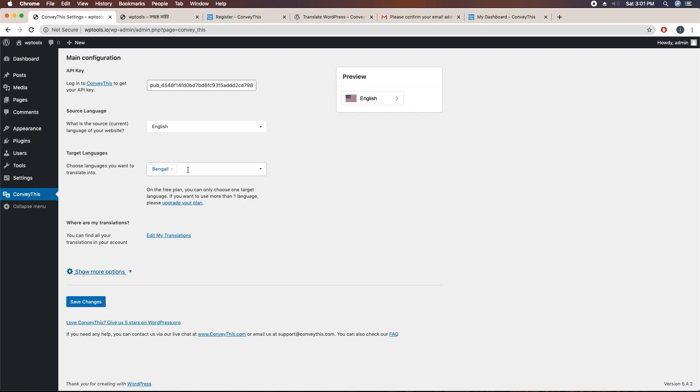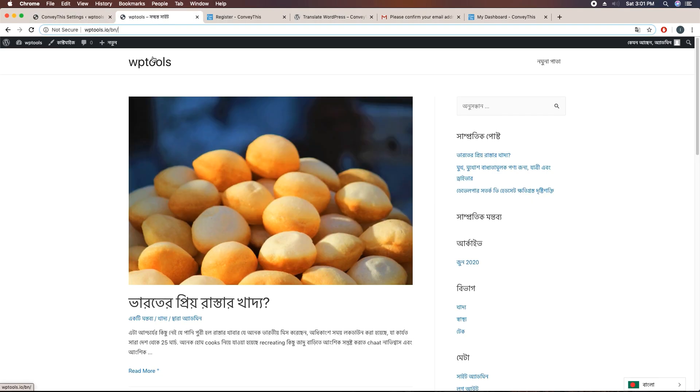I won't be able to verify whether it can translate correctly or not. I hope you could understand how easy it is to create a multilingual website. It's dynamic.